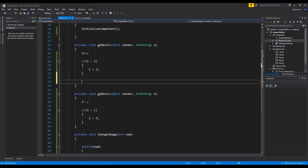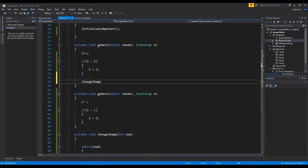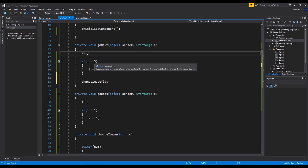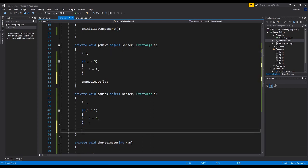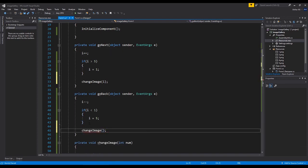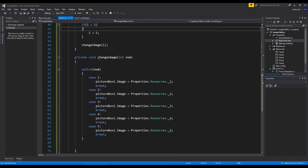Now we need to dynamically change it as the buttons are pressed. Right under these if-statements in go_next, I'm going to call change_image and pass in the value of i, because i is being incremented. We also have a check that if i is greater than 5 we bring it back to 1. We do the same thing in go_back — change_image and pass in i.